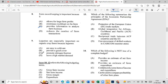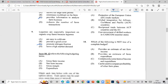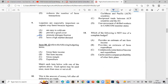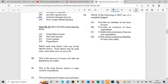Question 10 refers to the following budgeting terms: gross farm income, net farm income, gross margin, and expenditure. Match each item below with one of the options. Each option may be used once, more than once, or not at all. Question 10 says: this is the amount of money left after all deductions are made.